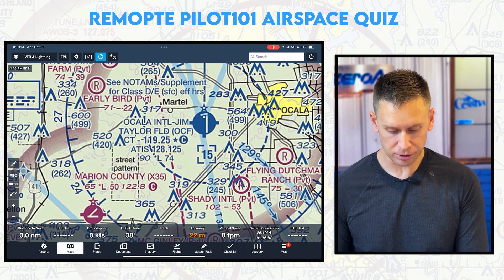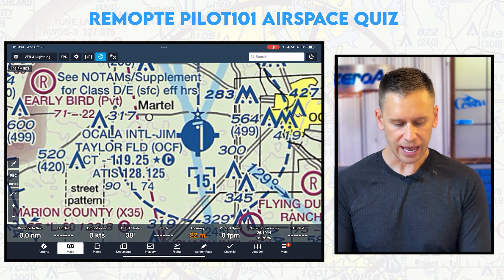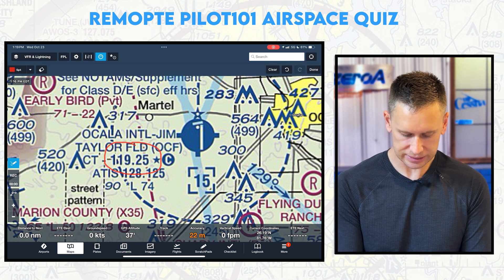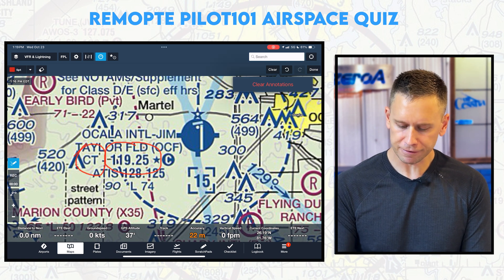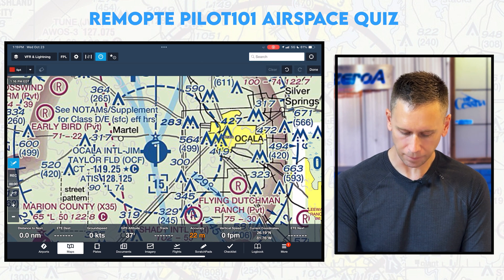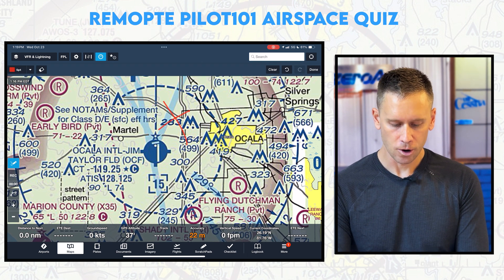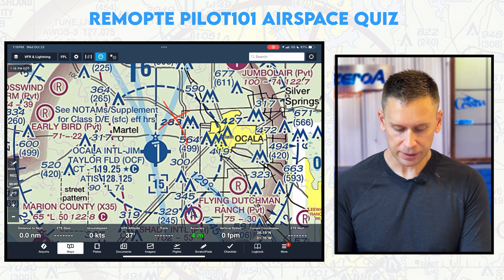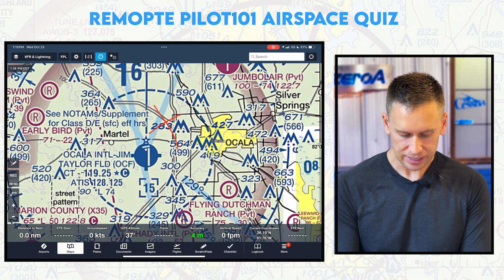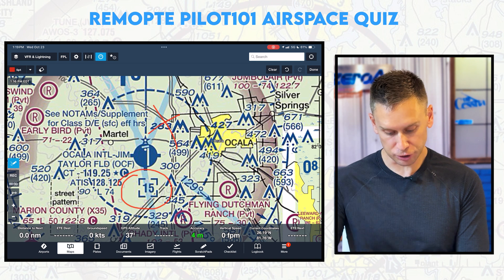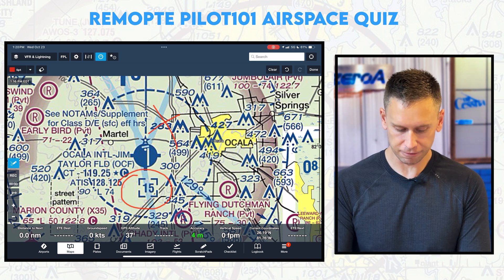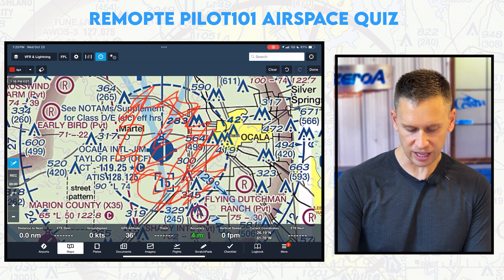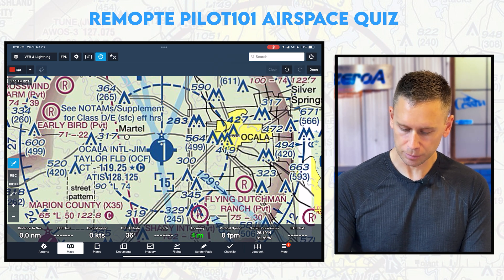If I wanted to listen to the control tower at Ocala, what frequency would I listen on? 119.25. How do I know that? It says CT — control tower — right there. Can I fly here? Well, yes and no. You can't just willy-nilly go fly. You would need to get LAANC approval because you are in Class Delta airspace — from the surface up to 1,500 feet. Anywhere inside this blue dashed line, you would need LAANC approval to fly.